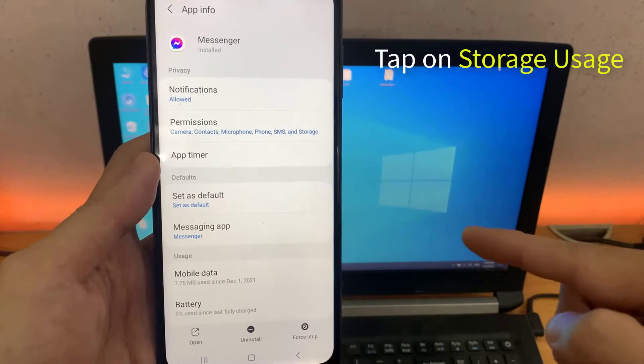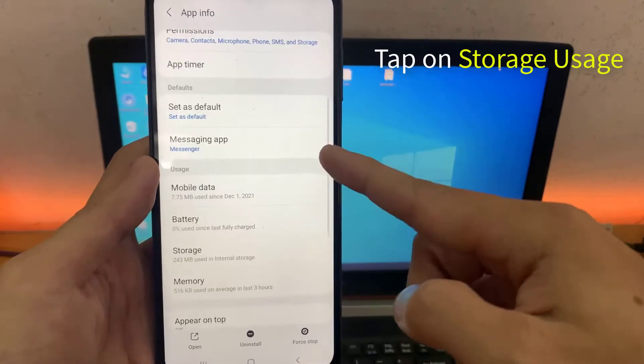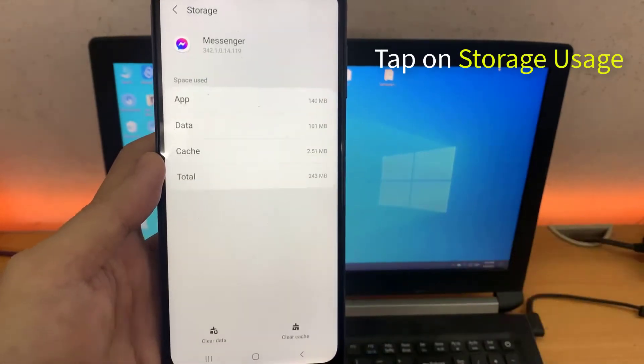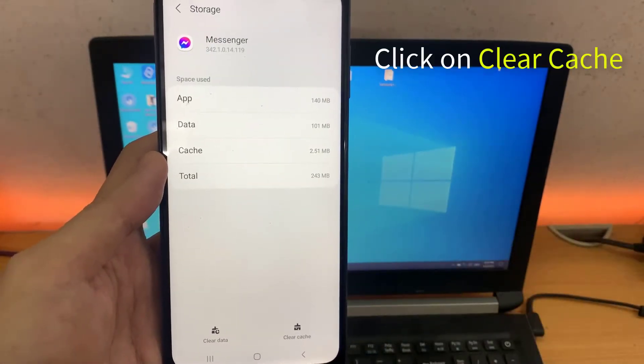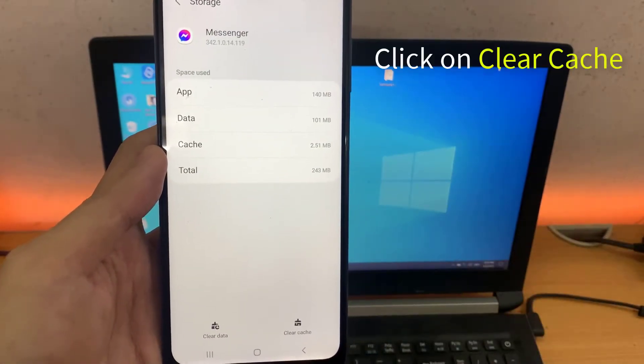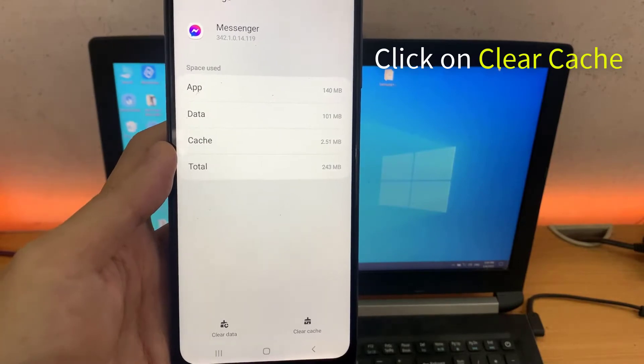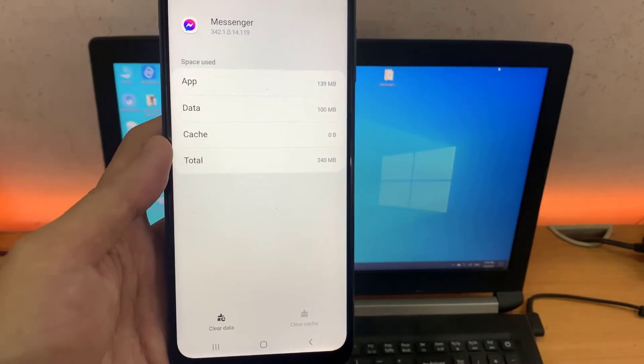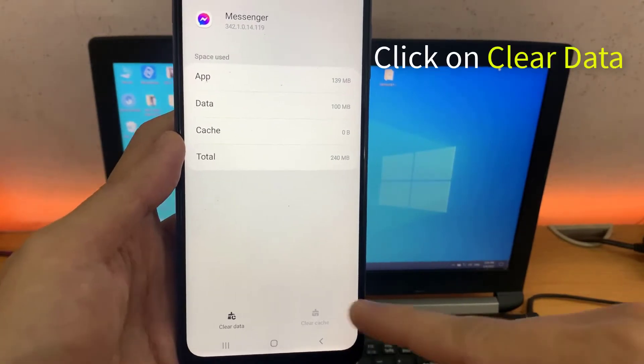Tap on Storage Usage. Click on Clear Cache. Click on Clear Data.